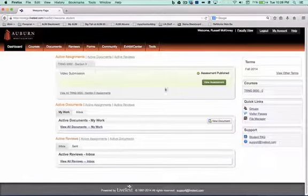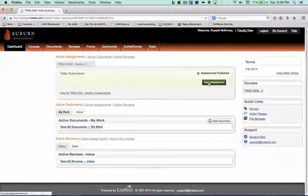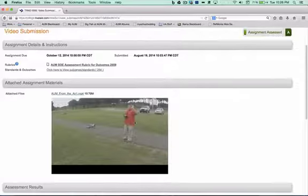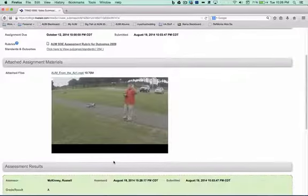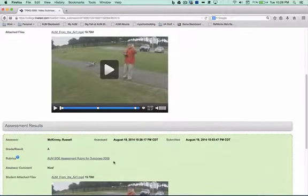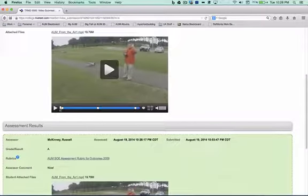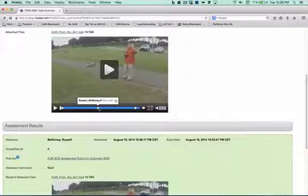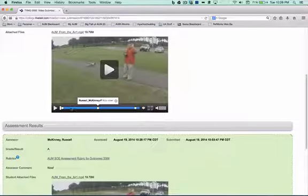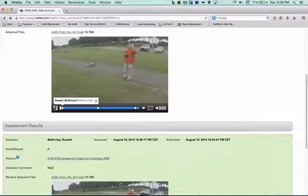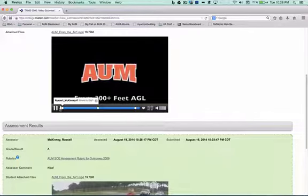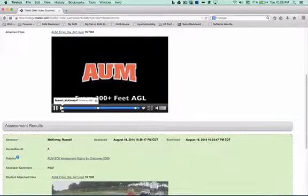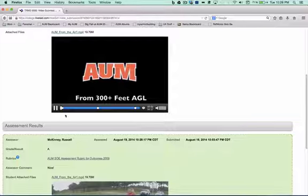And now you can see I'm going to take a look at my video assessment from my instructor. There's the information, and here are the little comments that I made about the video. So the student can watch, and as they're watching, you'll see the comments appear.